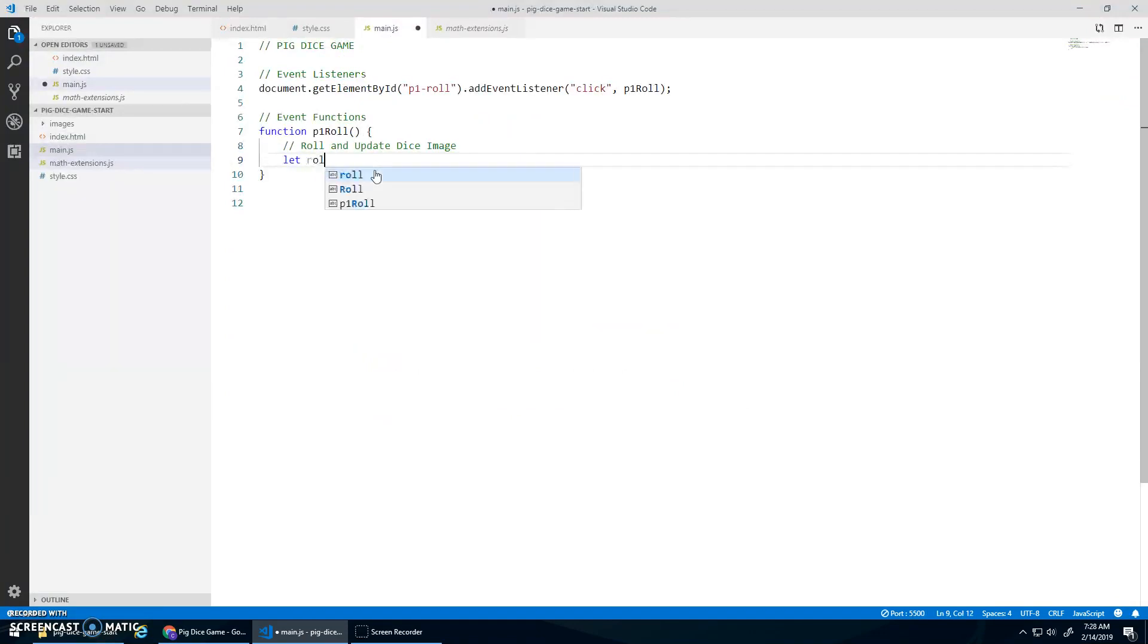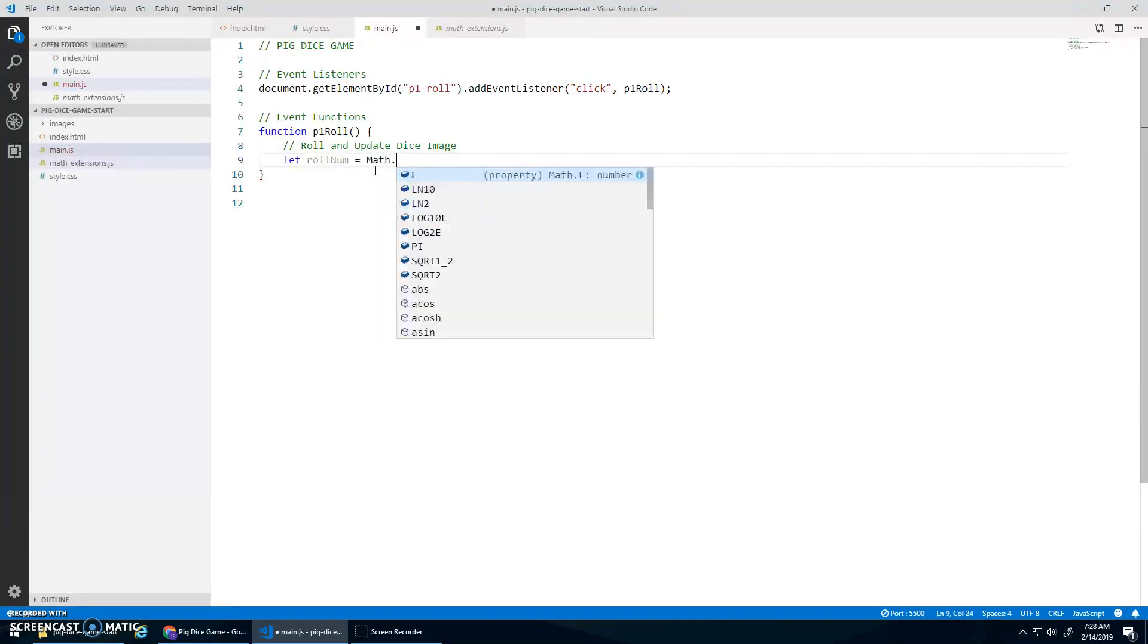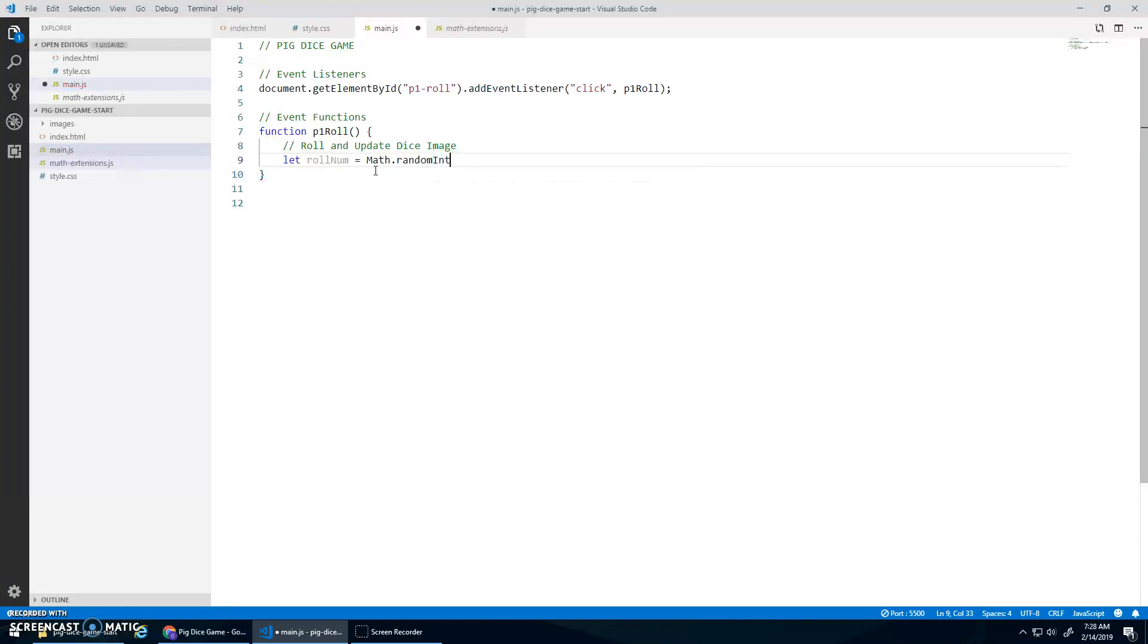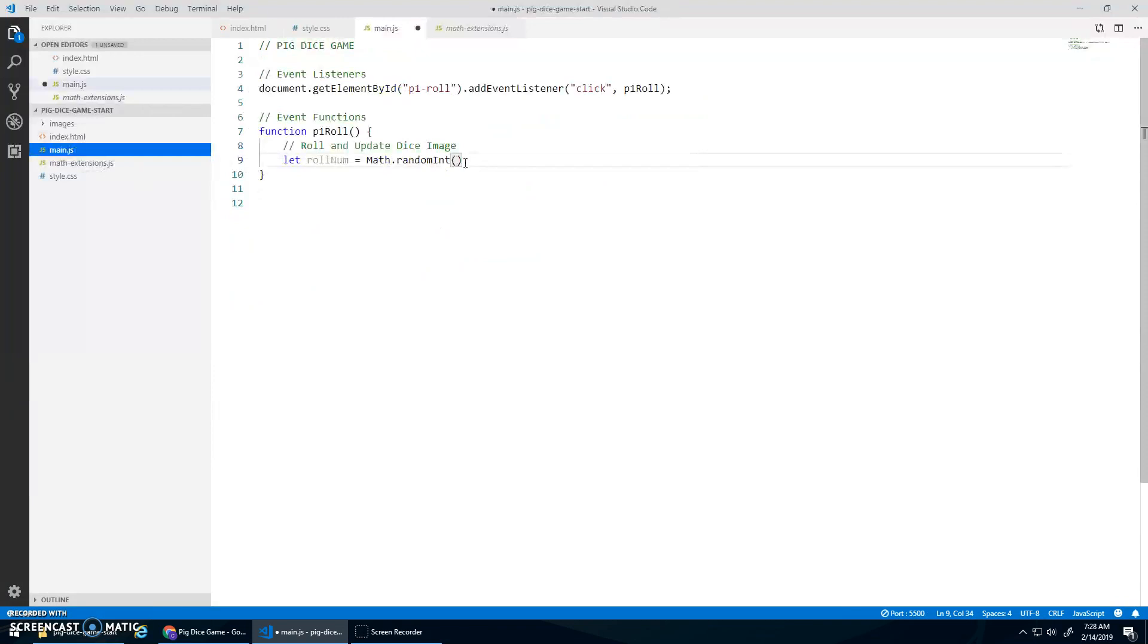And now in here, I can get a local variable. Let role number be assigned math.randomInt. That is what we call the right math.randomInt.